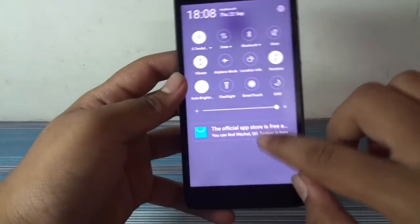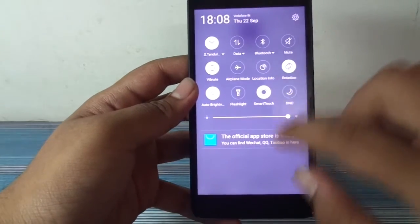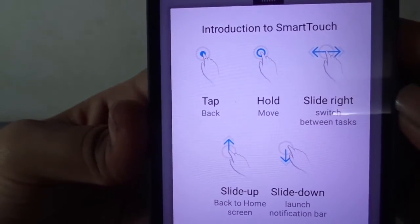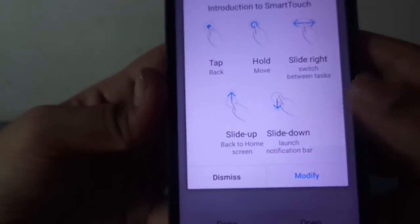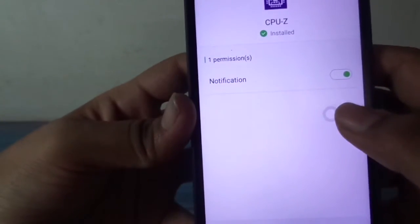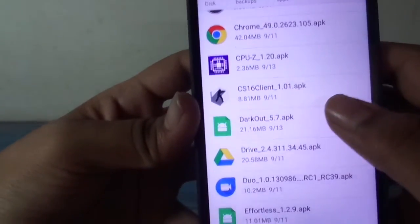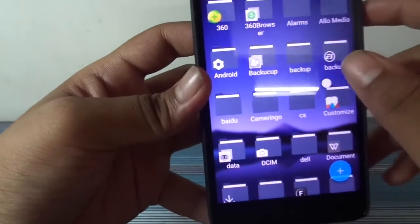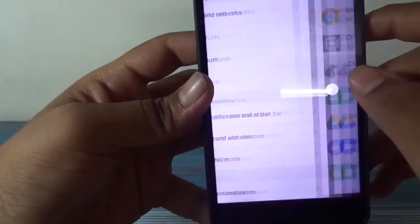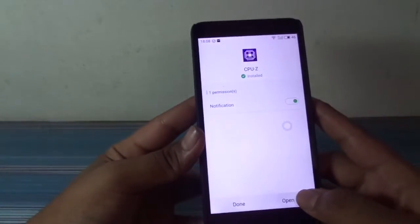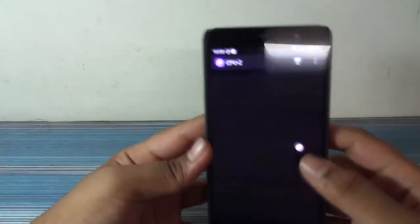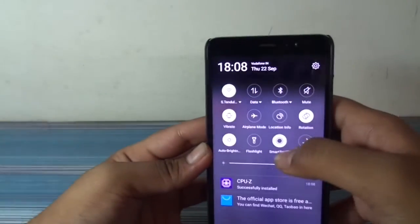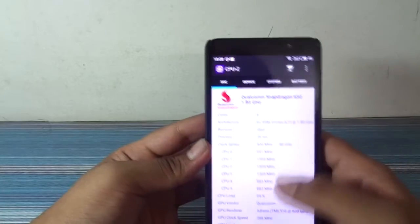One thing I forgot — we have this Smart Touch feature which is like a floating toggle. We can tap it and modify the actions, or just keep the names default. Swiping it will take you to the previous apps, which is pretty cool and pretty fast. To disable it, we just toggle the Smart Touch toggle.